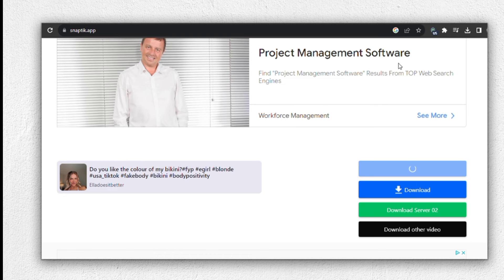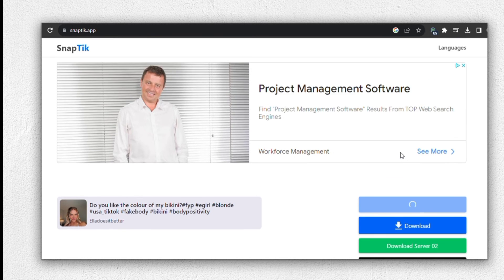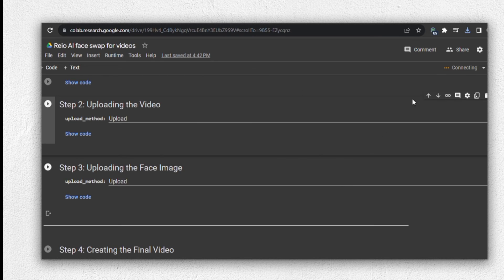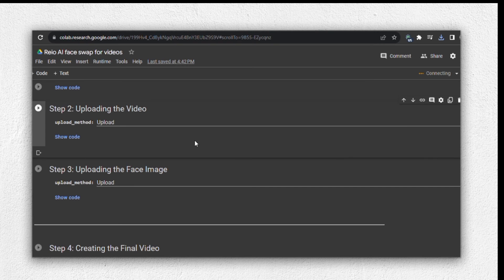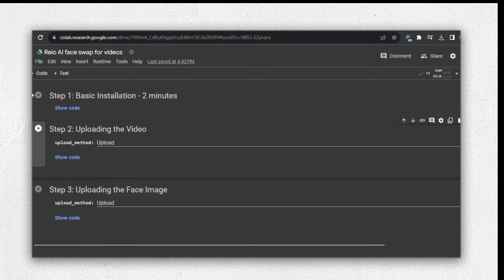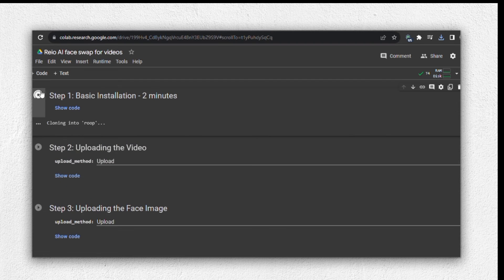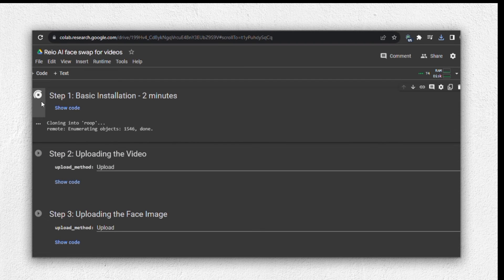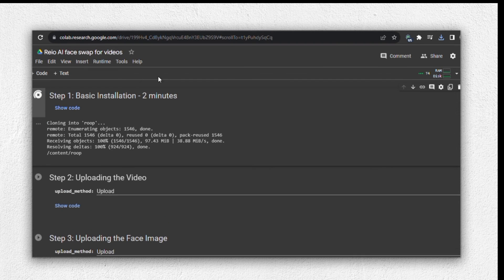In the video description, you'll find a link to a Google Colab code where all the magic happens. First, connect this to your device or laptop you are working on. Now that we're connected to the Google Colab code, we need to go through a few more steps. First, let's go to step one and click on resume. This will initiate the process, so please be patient and wait for a minute or two.